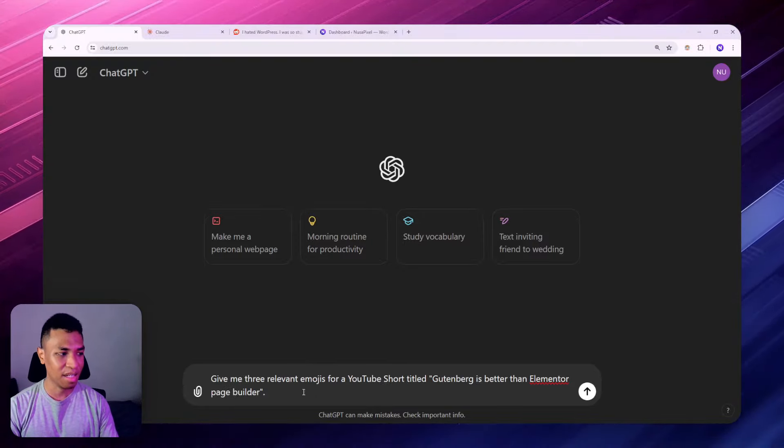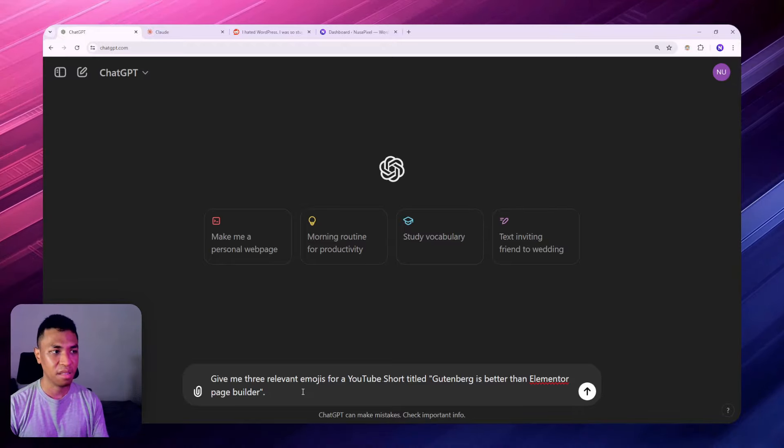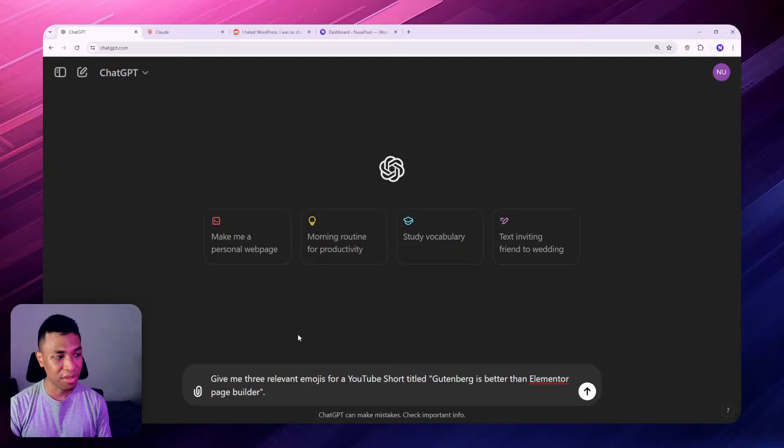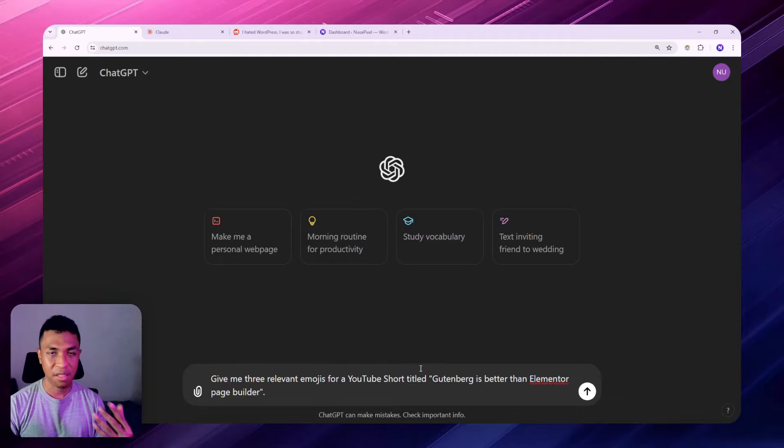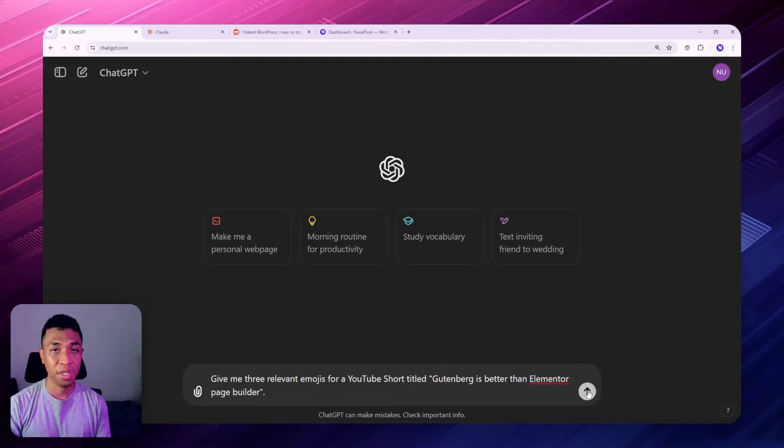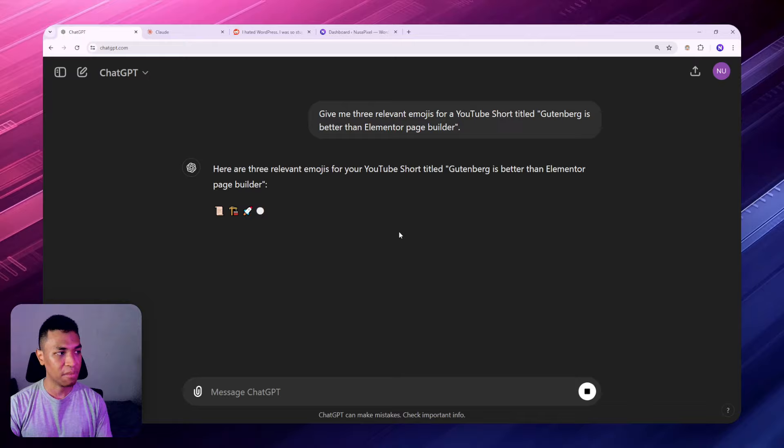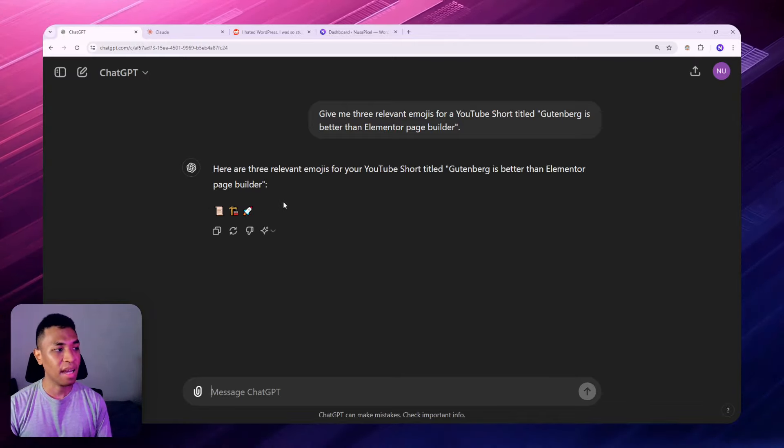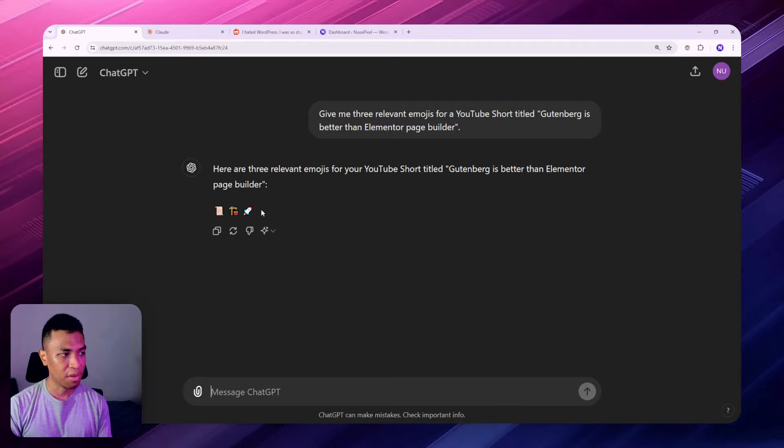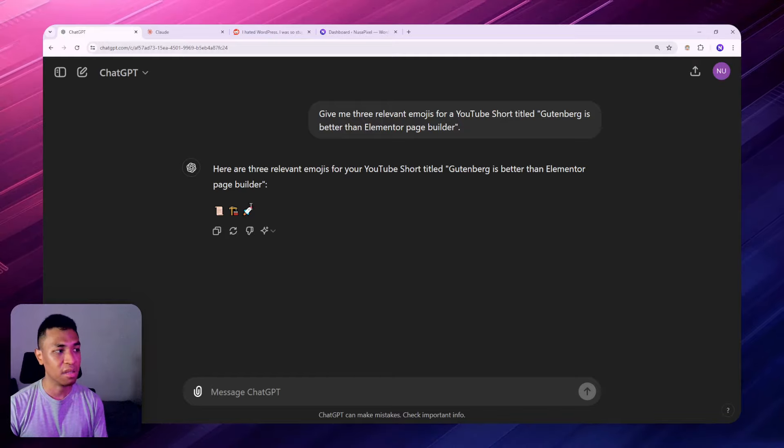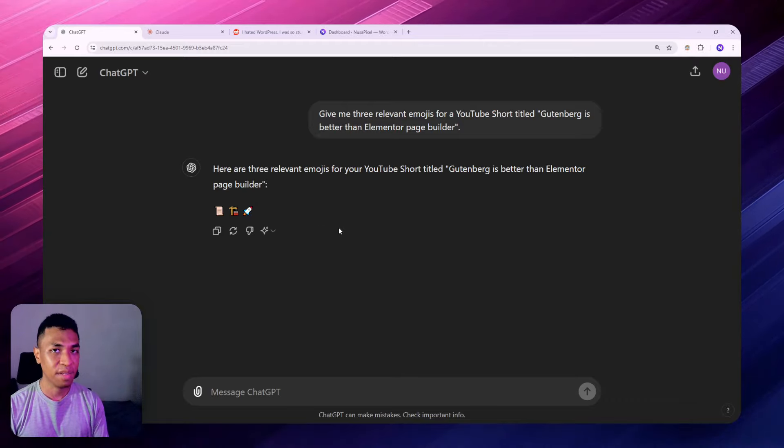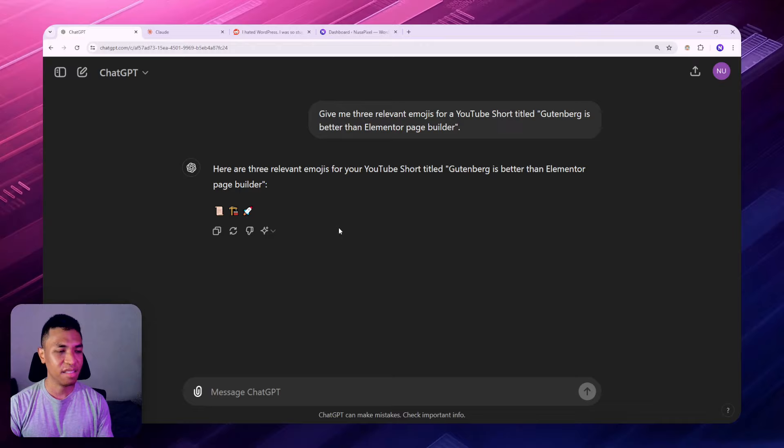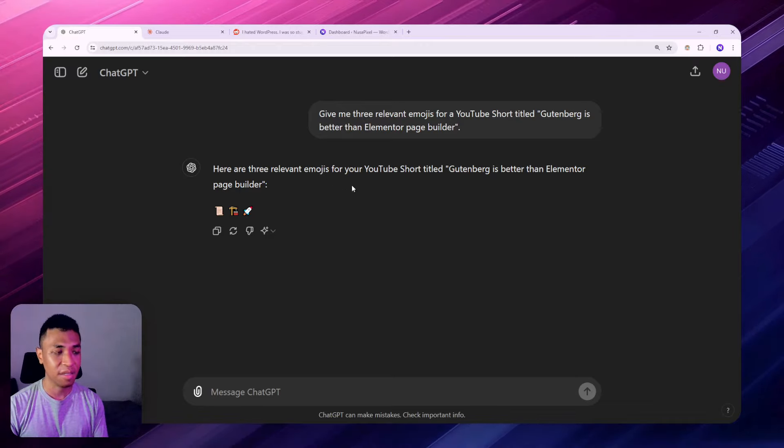So this prompt is: Give me three relevant emojis for a YouTube short title Gutenberg is better than Elementor patch builder. Basically I just want to get some emoji ideas for my YouTube video title and they will give me some response and they will give me some emojis that I could use on my video. But I just want to get it very quickly. I just want to be able to copy one of these three emojis and then paste it to my content. Normally you have to select the content and then right click and then copy and then you can paste it somewhere else, but code snippets has a one-click button that just lets you copy the content very quickly.